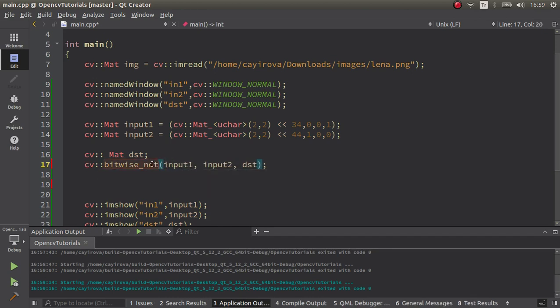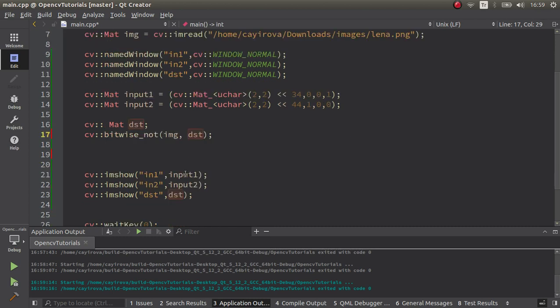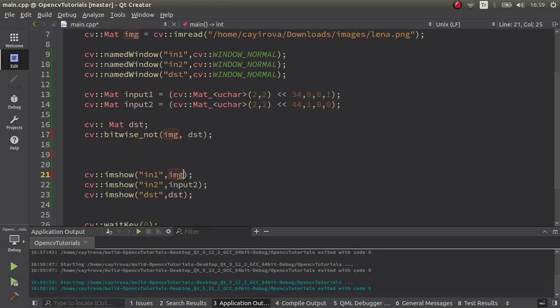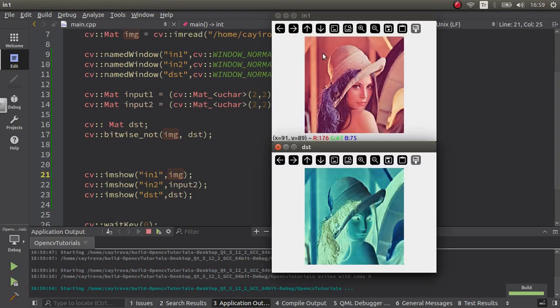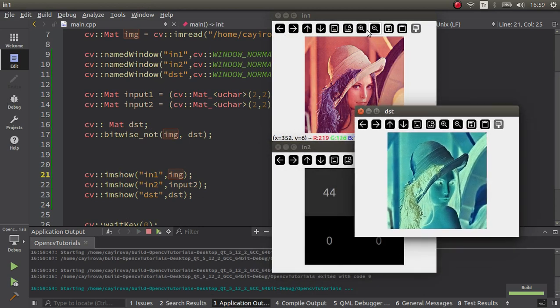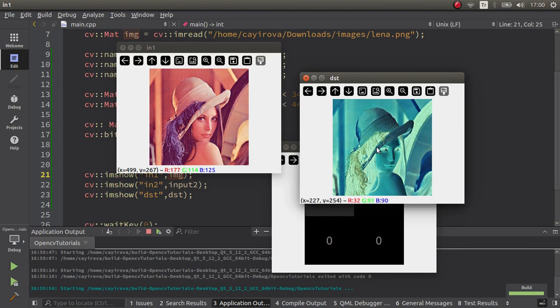For NOT operation, I only need one input, which is going to be image, and the second one is going to be the destination. I don't need the third parameter. Now also change this to image so I can see the input also. Let's see the result.